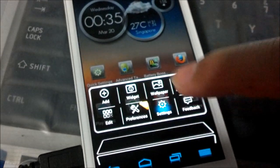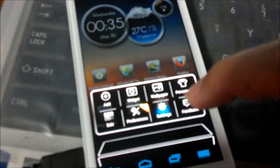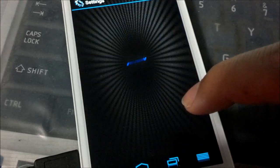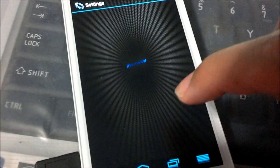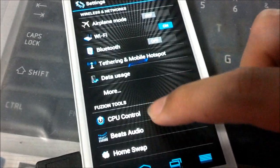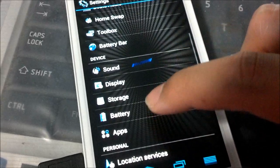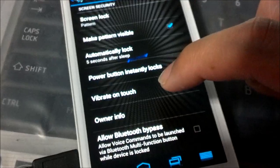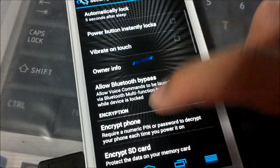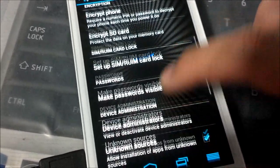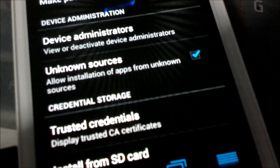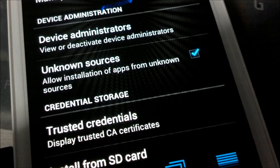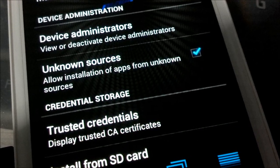So now you go into your settings. Then you need to scroll to security and then you scroll down to unknown sources. So you make sure you need to tick the box beside unknown sources to allow installation from apps from unknown sources. So once you select that,